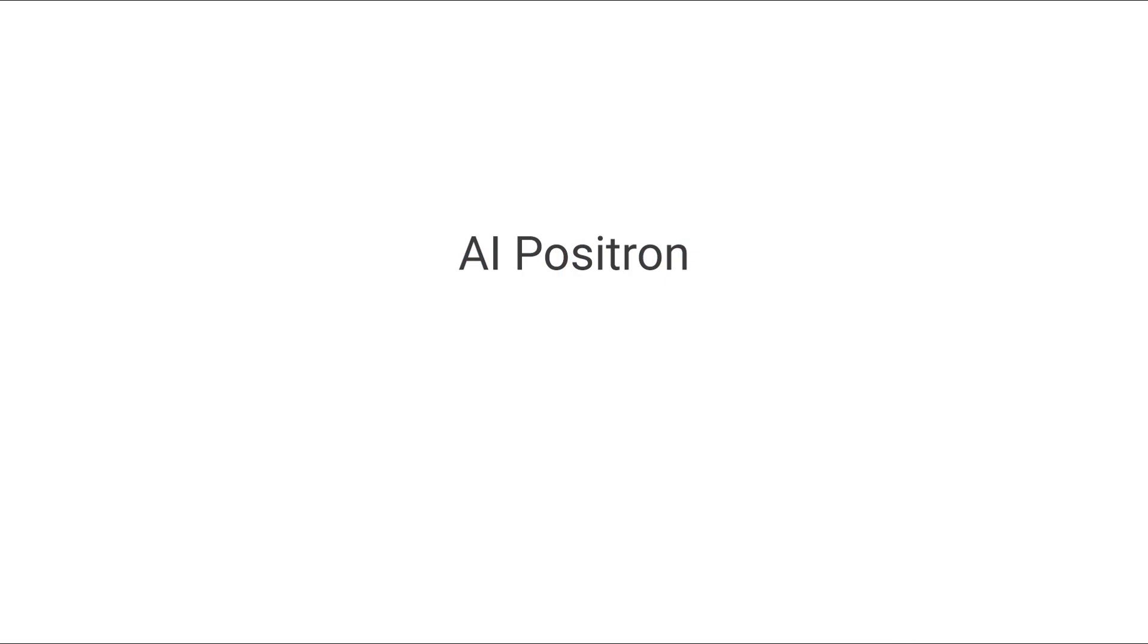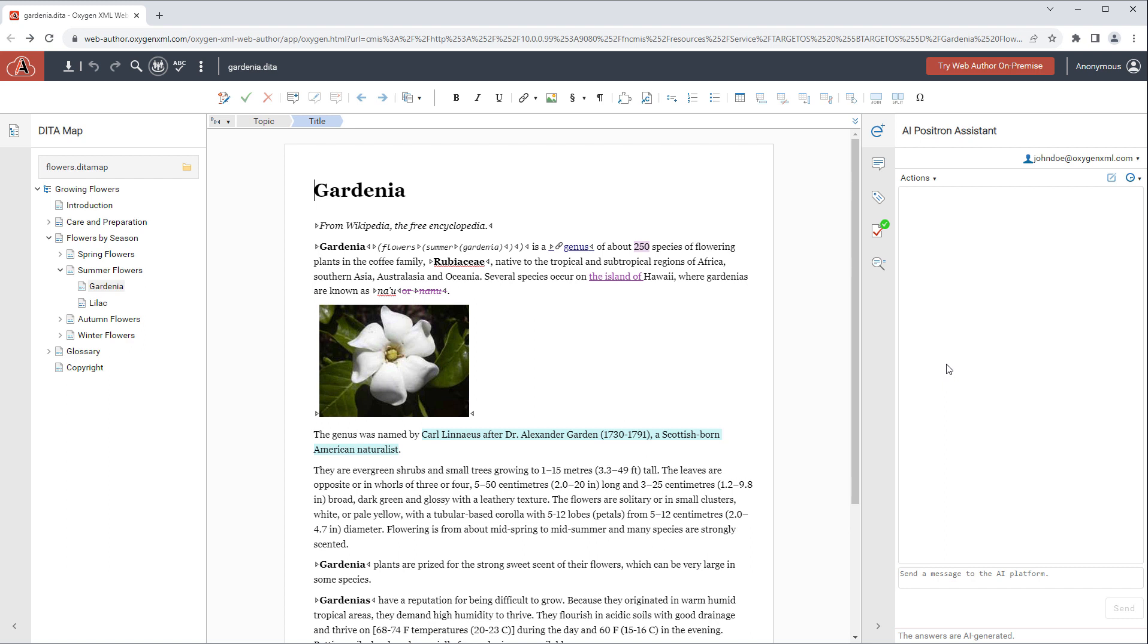Oxygen's new AI Positron Assistant plugin contributes a side pane that becomes a powerful tool to help writers use AI-generated content.